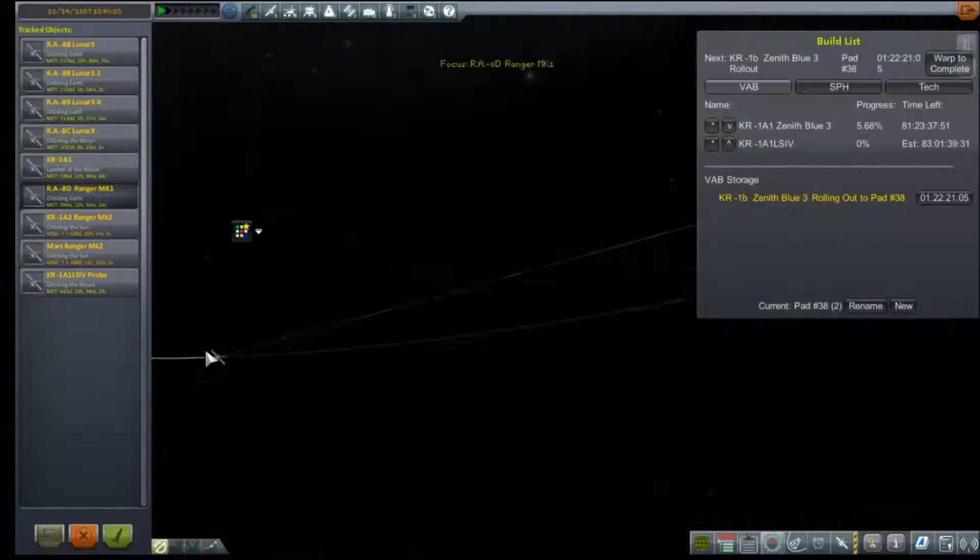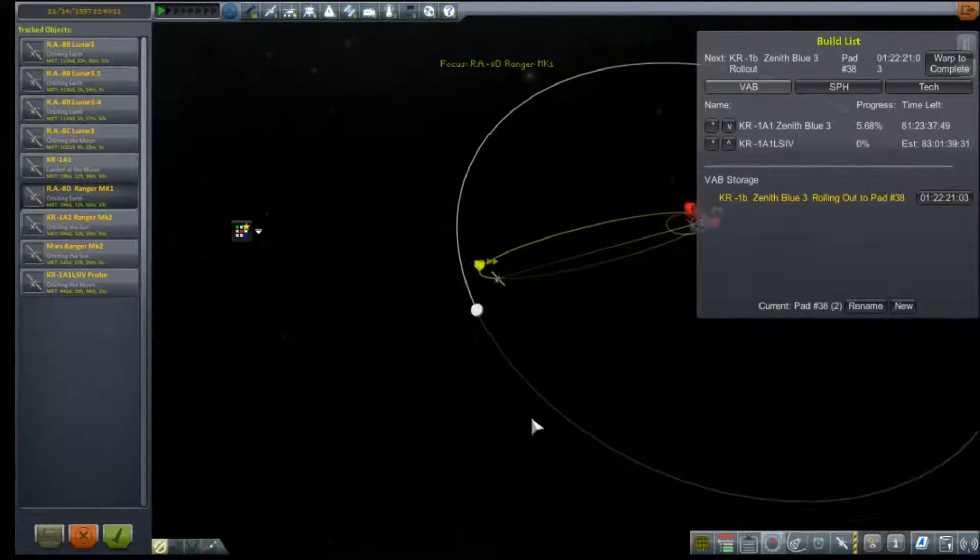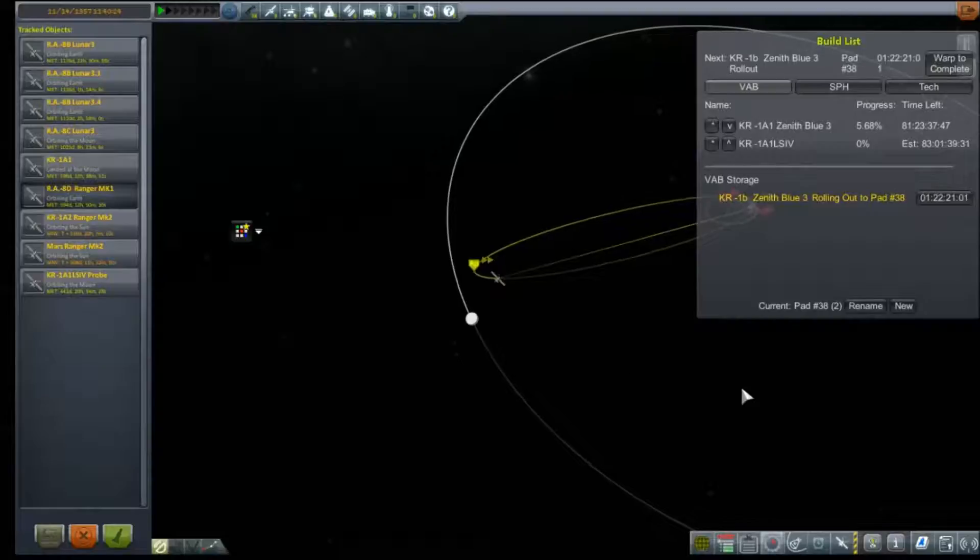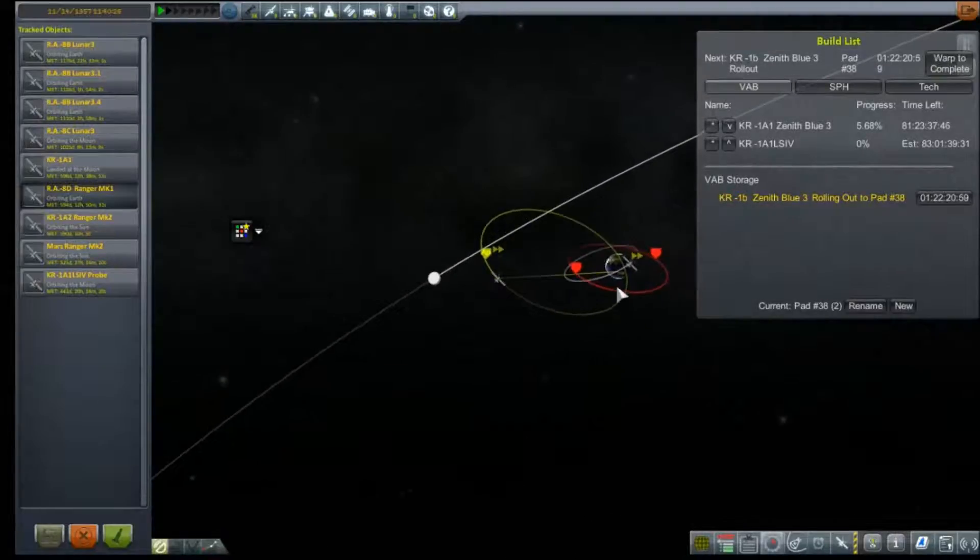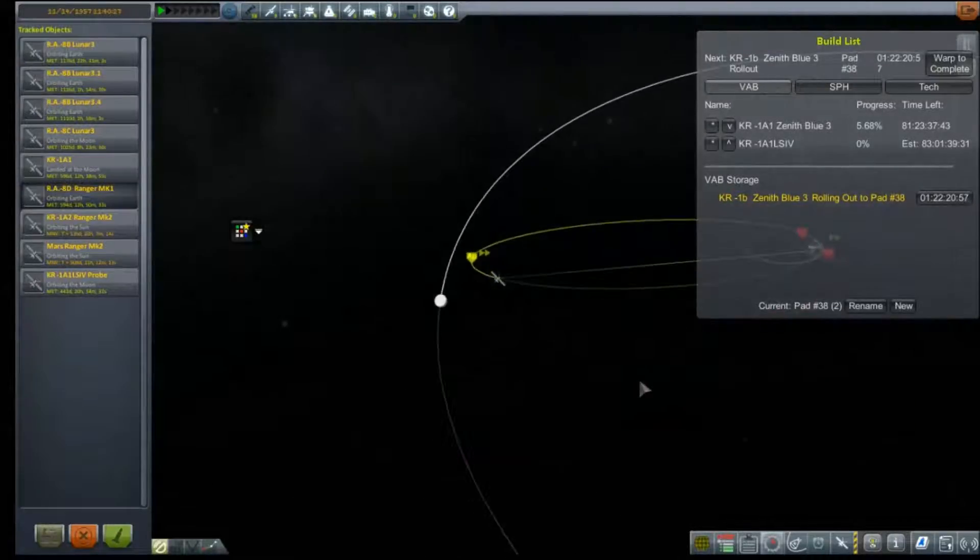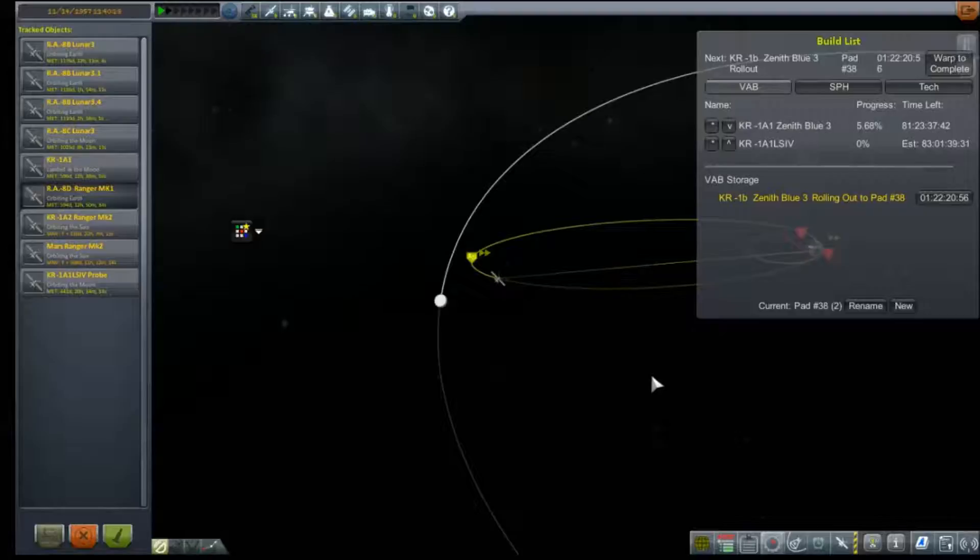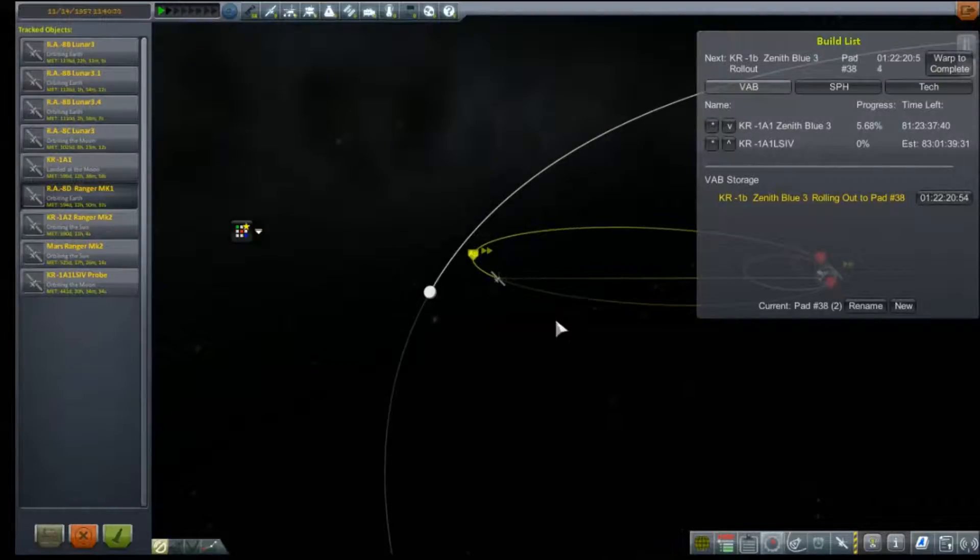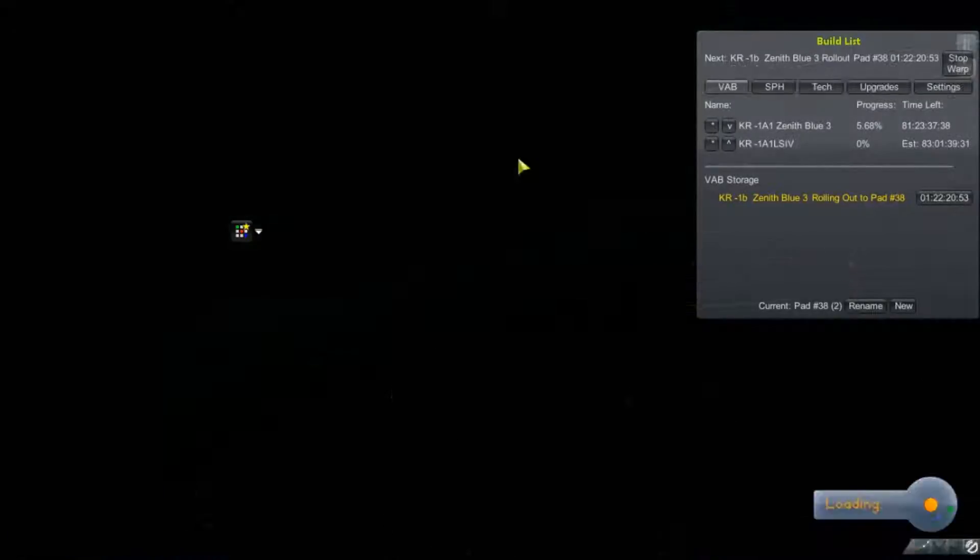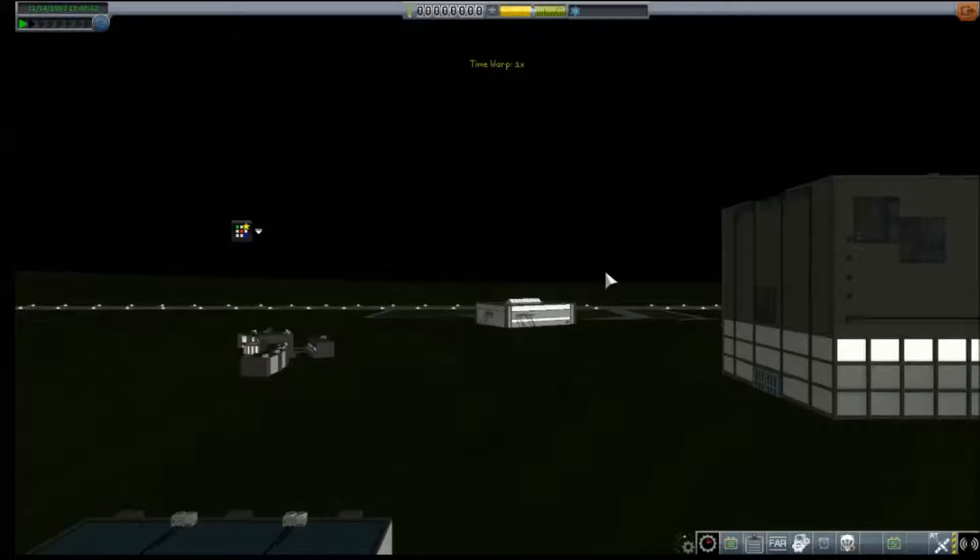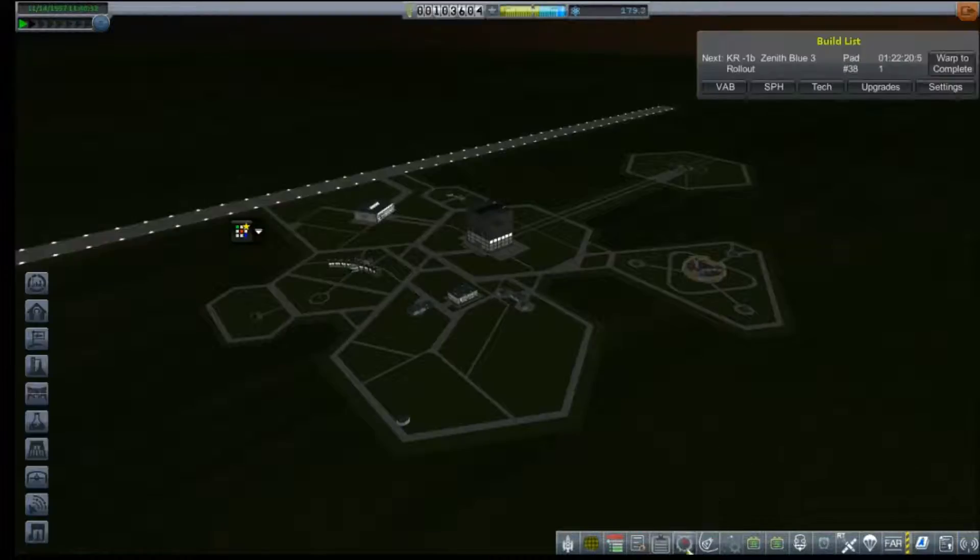RE-8D Ranger Mark One came out of the moon sphere of influence and is now on a collision course to Earth. Well that's fine, not like I liked that thing very much anyway. It's a decent communication satellite but it's completely out of fuel, there's literally nothing we can do to stop that.